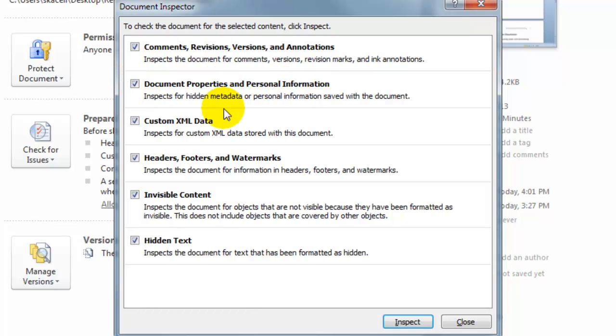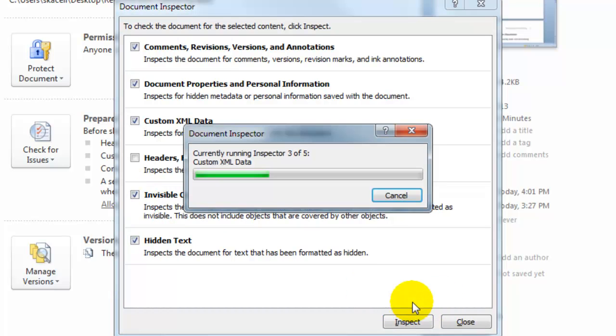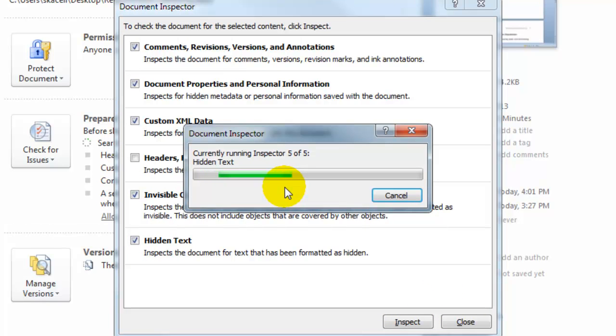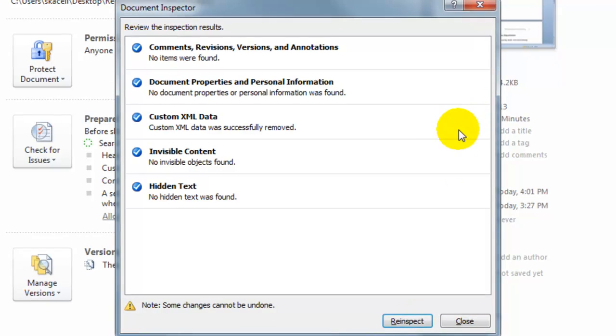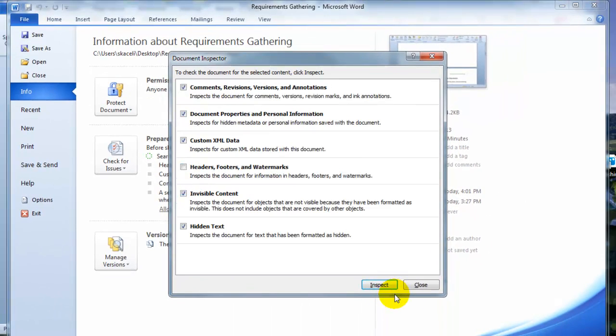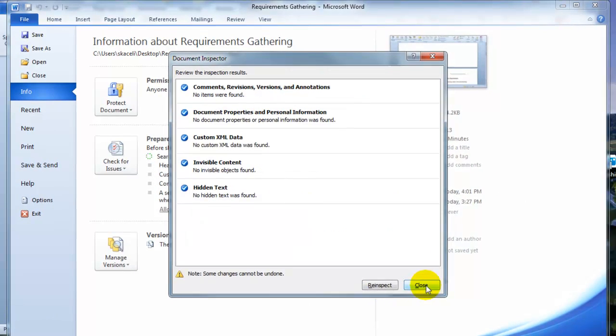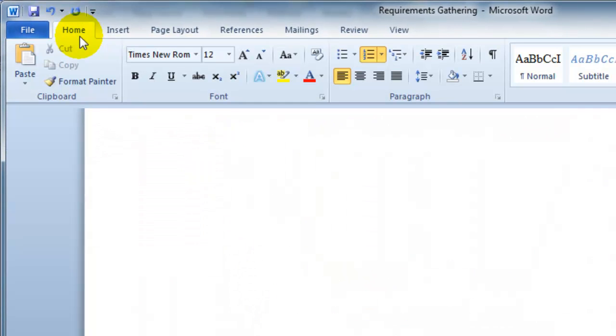Document properties such as personal information, XML data, headers and footers. You might want to leave them there if you have headers and footers. And then visible content and hidden other things. So we inspect it. It's going to come back and it's going to tell us that there is custom XML data found. So we click on remove and then re-inspect it again and close.